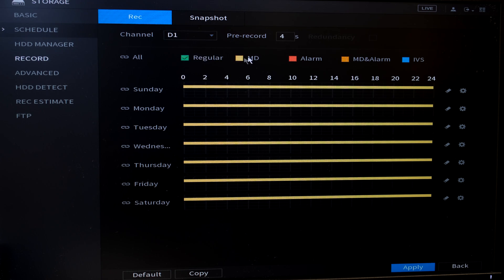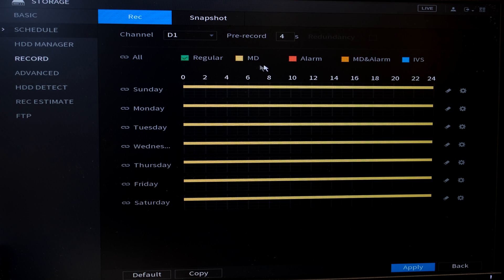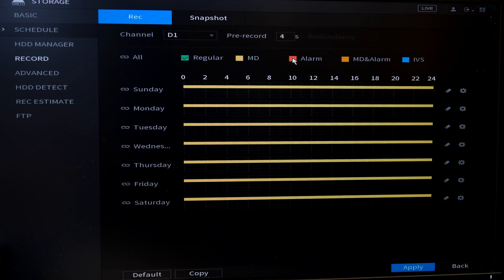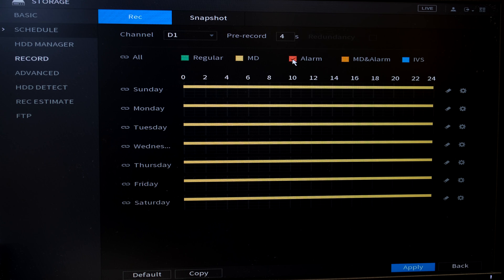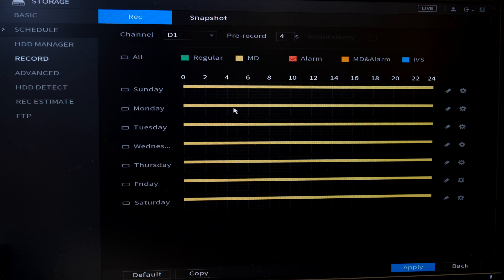So that is how you set up the motion detection recording. If you want to do the alarm recording, you follow the same process. I will now check the alarm box. I can link all the days together. If you only want the alarm on certain days.